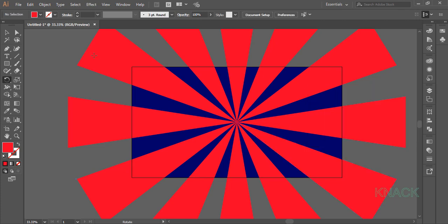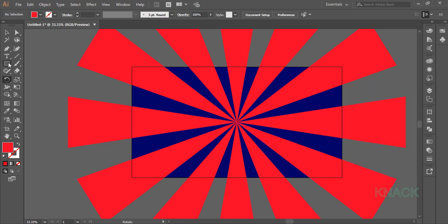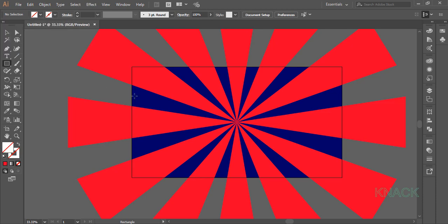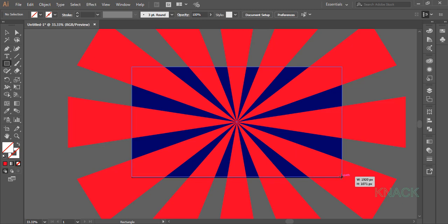Pick rectangle tool again, set the fill and stroke to none. Now again, draw an artwork sized rectangle.